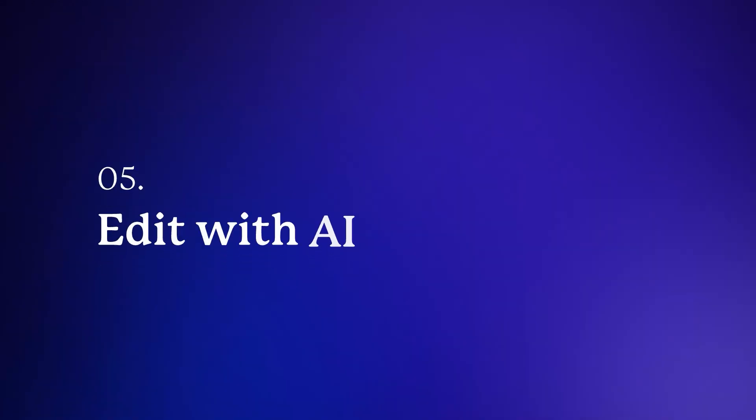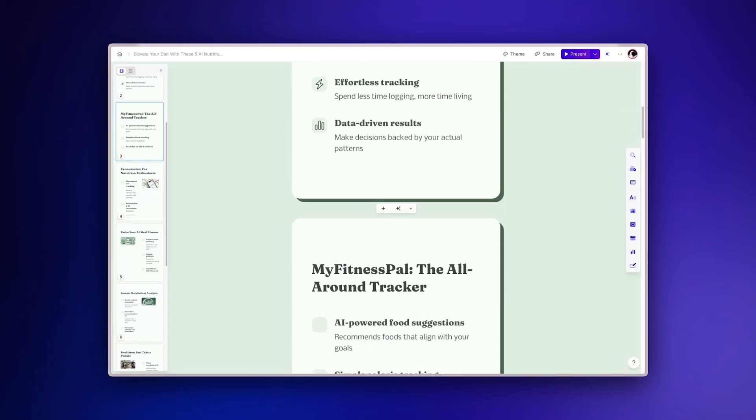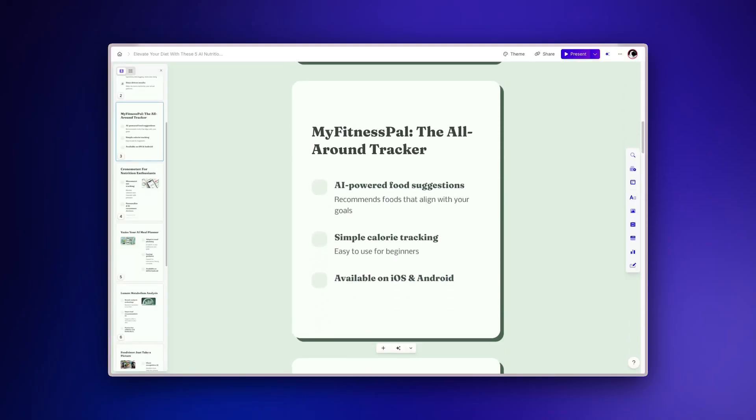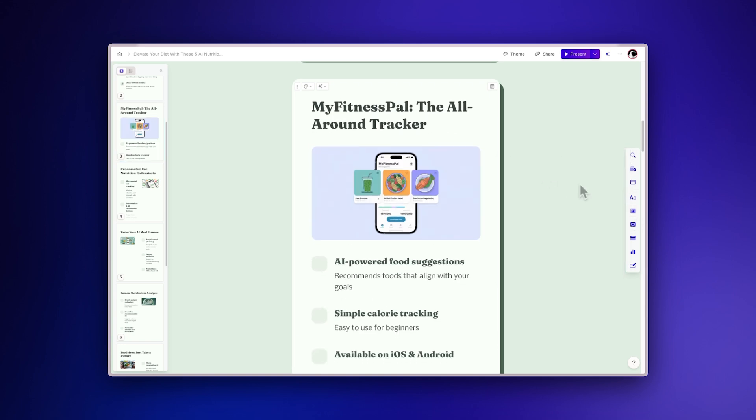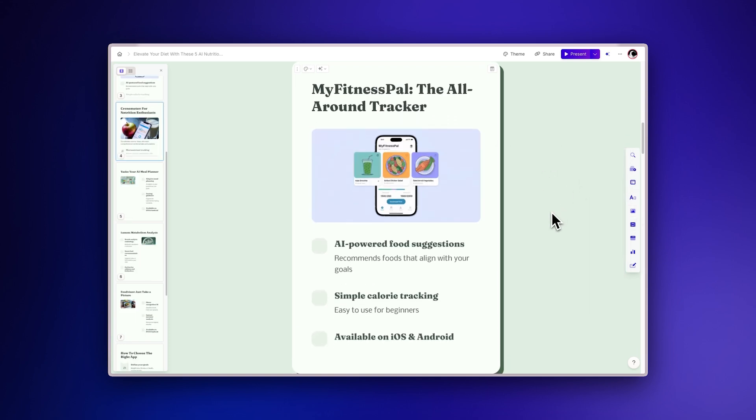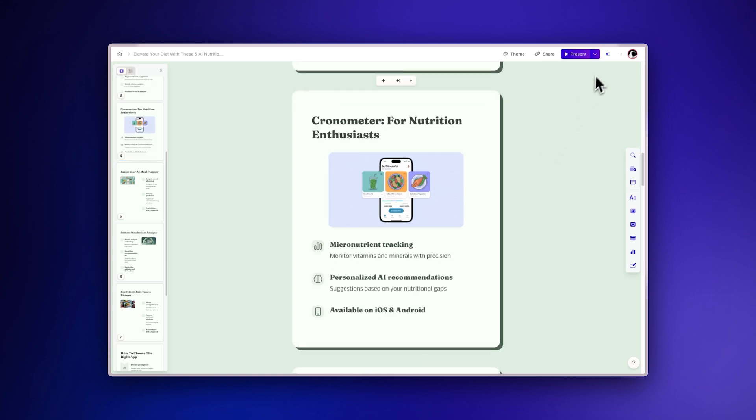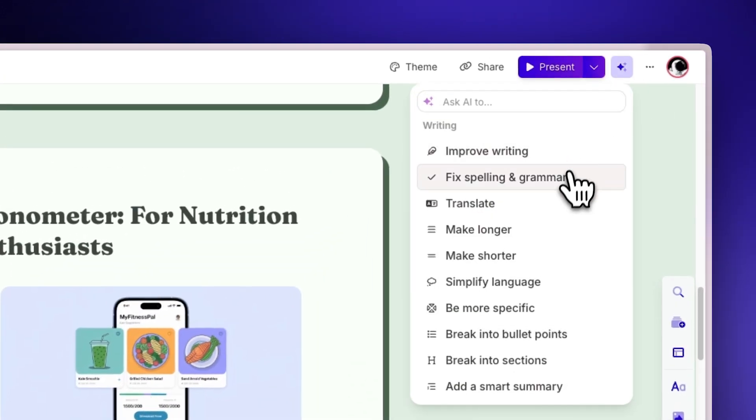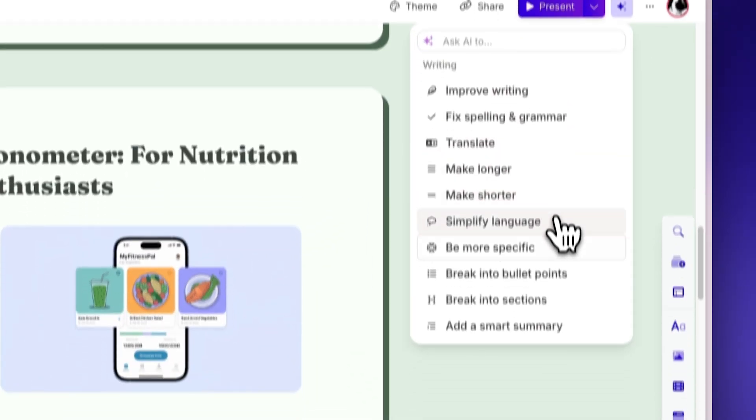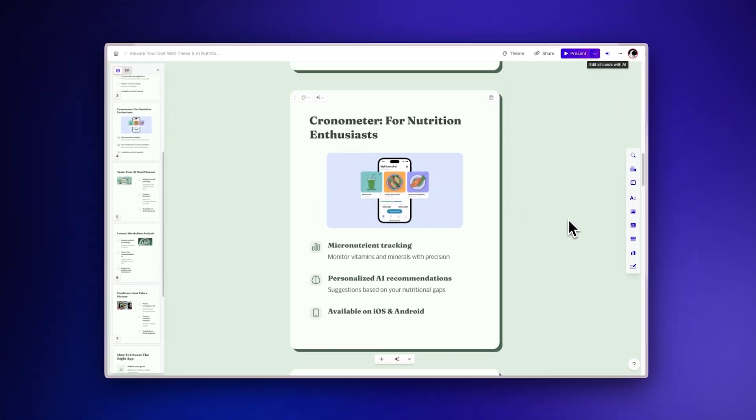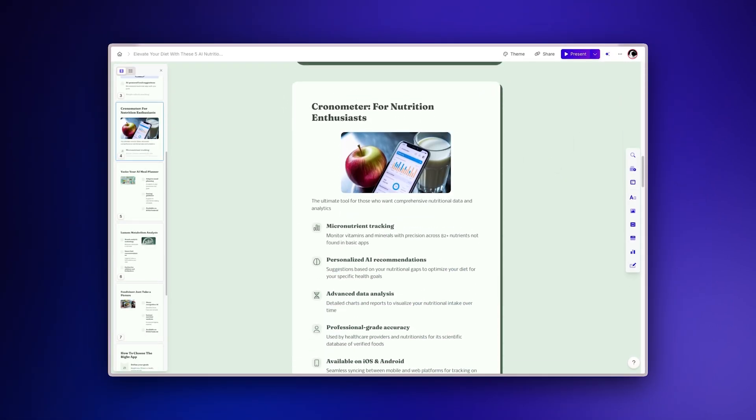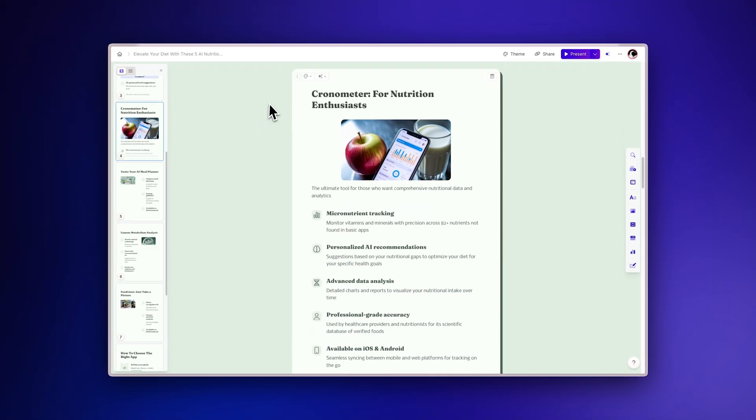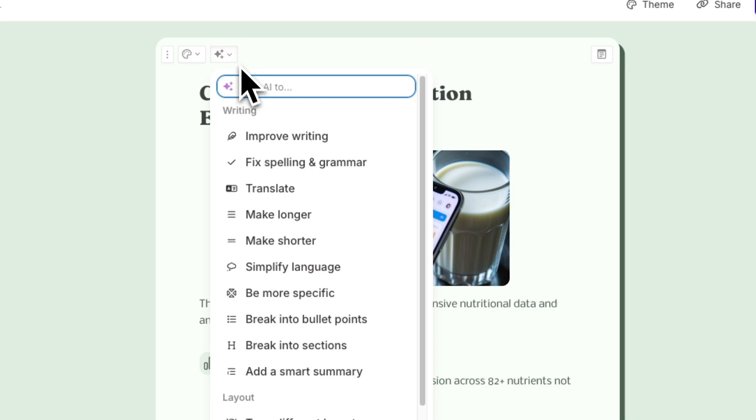Edit with AI. Once your social media content is generated, you can further customize it by dragging and dropping additional elements. To make changes quickly, use Gamma's AI editing assistant. Simply click the Edit with AI button at the top right of your screen to make changes to the entire project, or click the AI button at the top of any card for improvement options specific to that section.